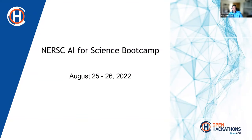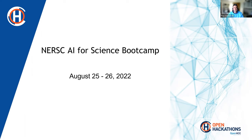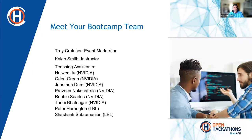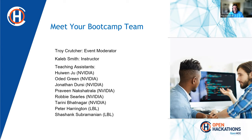Hello everyone, and welcome to the NERSC AI for Science Boot Camp, taking place August 25th to the 26th. Before we dive into logistics for this event, I want to give a brief introduction to your boot camp team.